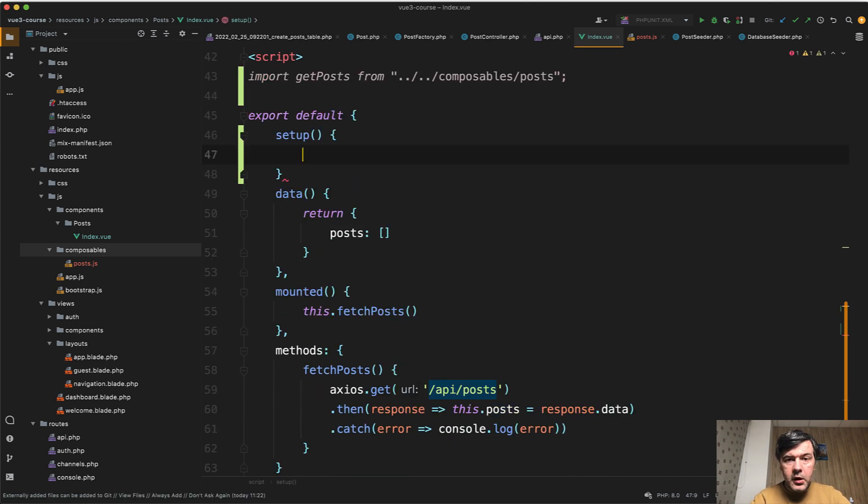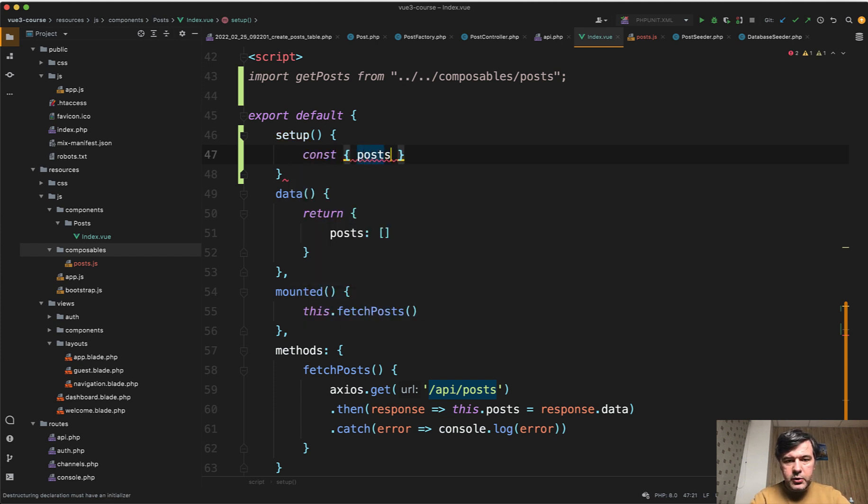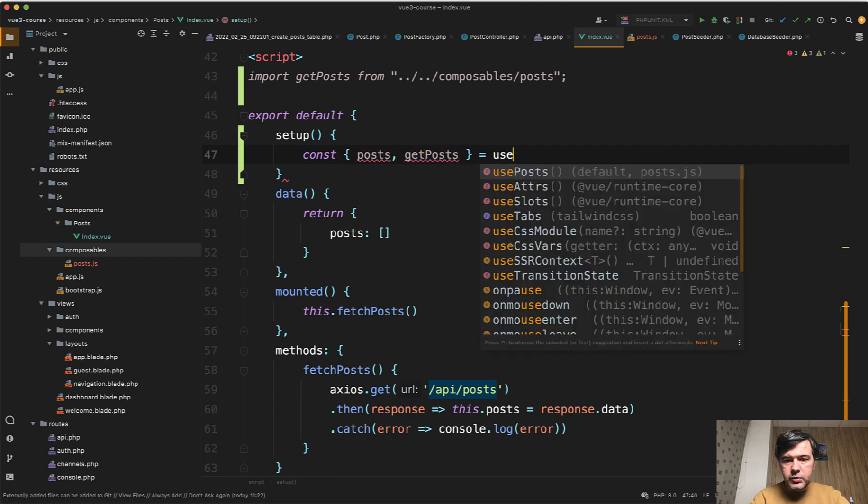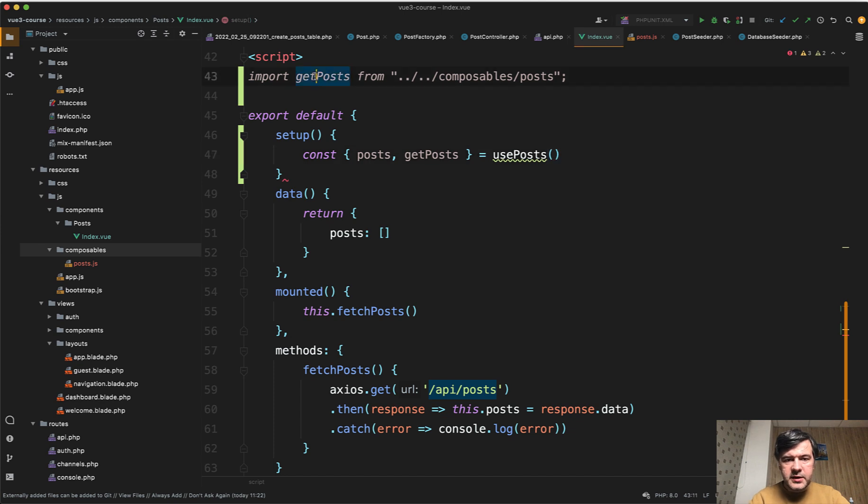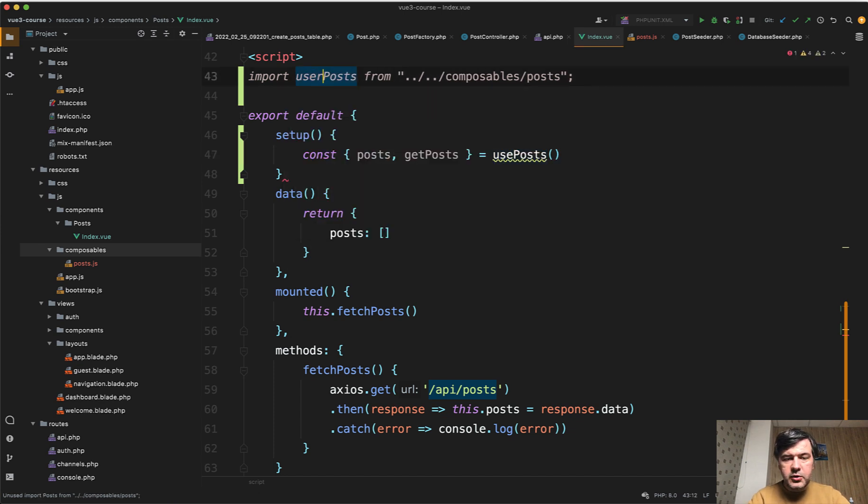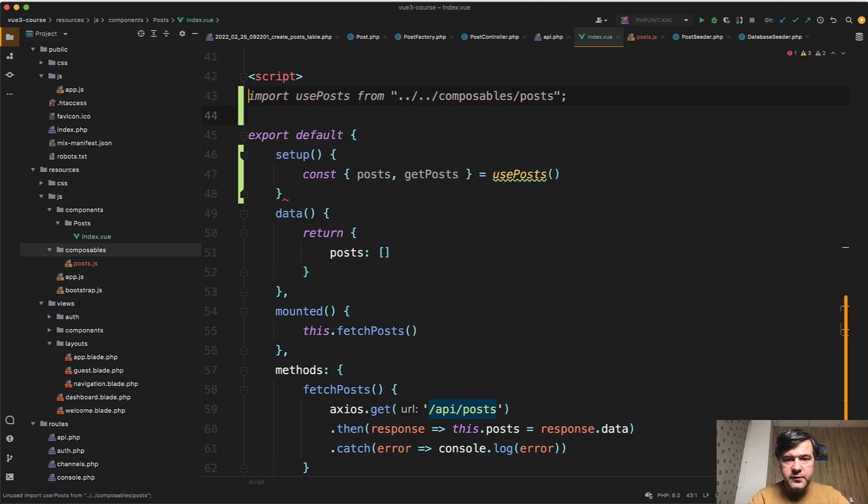And inside of that method in Vue.js 3, again, we need to first kind of download posts and get posts from that. So equals use posts. And it says cannot find module, of course, because it's not get posts,